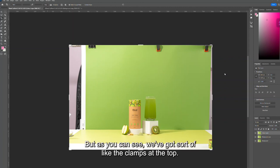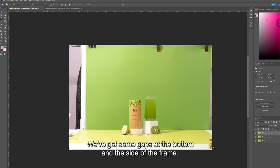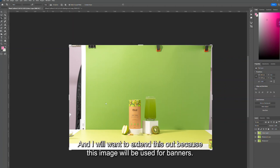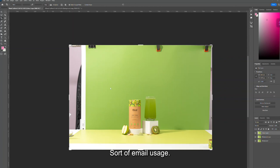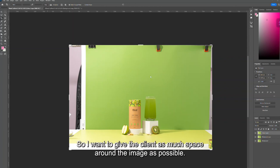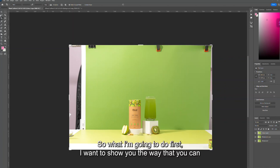With this file I've done the general cleanup, but as you can see we've got the clamps at the top, some gaps at the bottom and side of the frame. I want to extend this out because this image will be used for banners and email usage, so I want to give the client as much space around the image as possible.